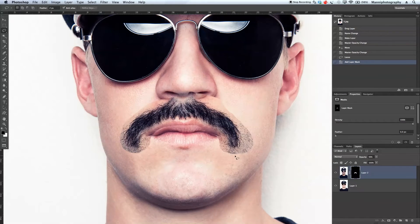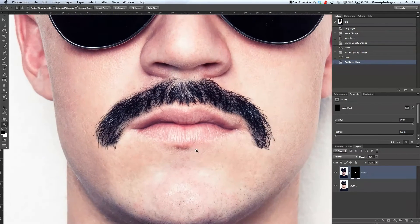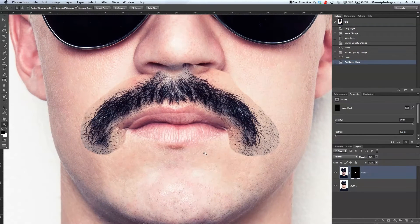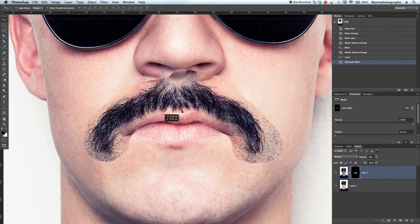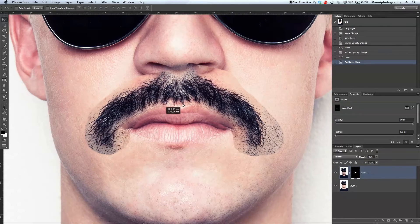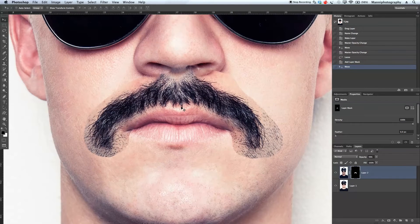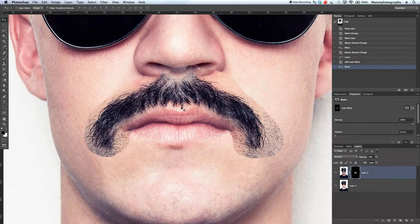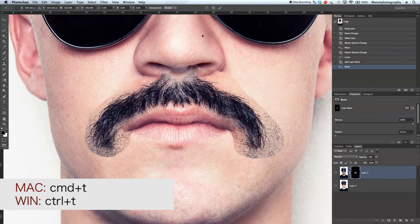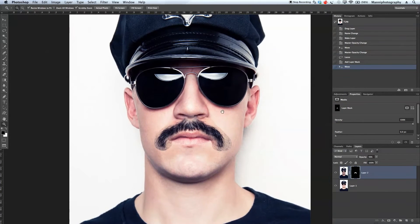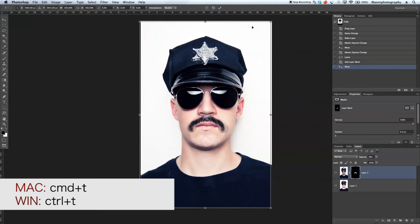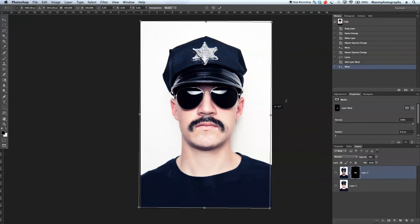Now we're going to align this a little bit better. Let me zoom in a bit more. I'm going to align this down here and check if I need to transform it. I'll use my cursor left to right, and press Command+T to rotate that a little bit. Since we have the full canvas I'm going to rotate that slightly, then confirm the transform and zoom in closer again.